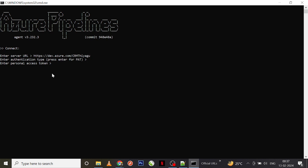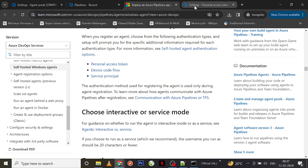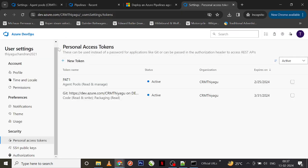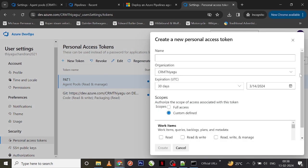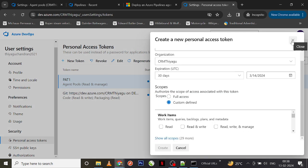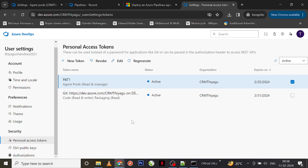It is asking me to enter a personal access token. If you are doing it for the first time you might not have a PAT created, so go to your settings under your organization. Under Security you will find an option called Personal Access Tokens. You can create a new token, make a note of the PAT key — once you create it you will lose that key, so make sure you copy and keep it somewhere safe.